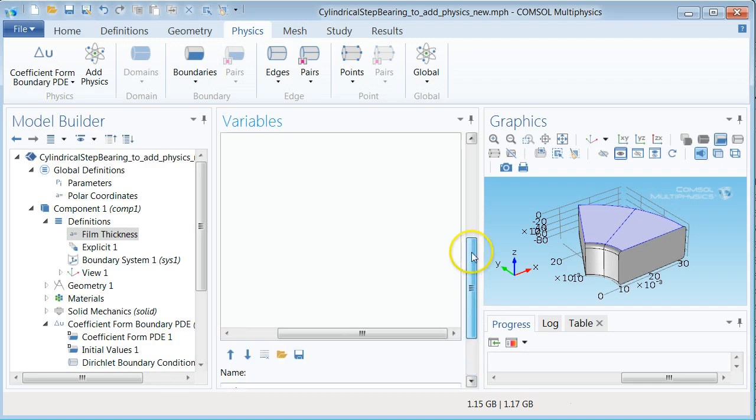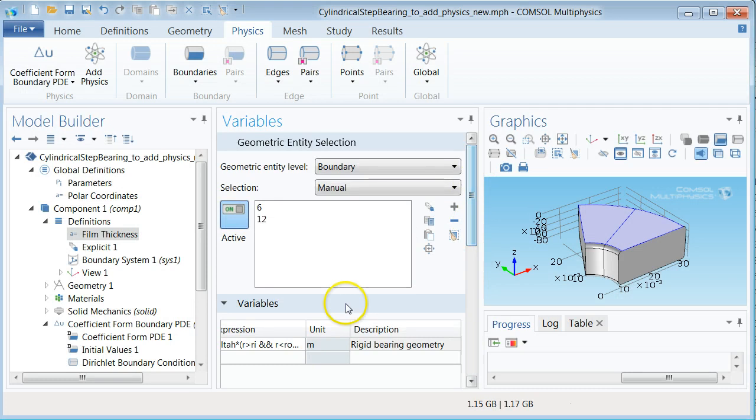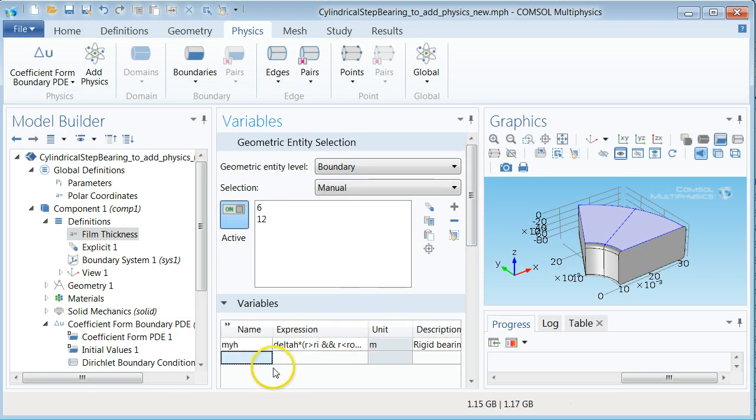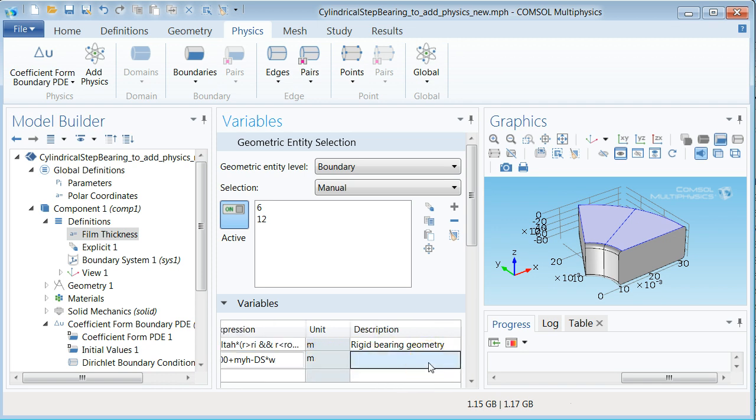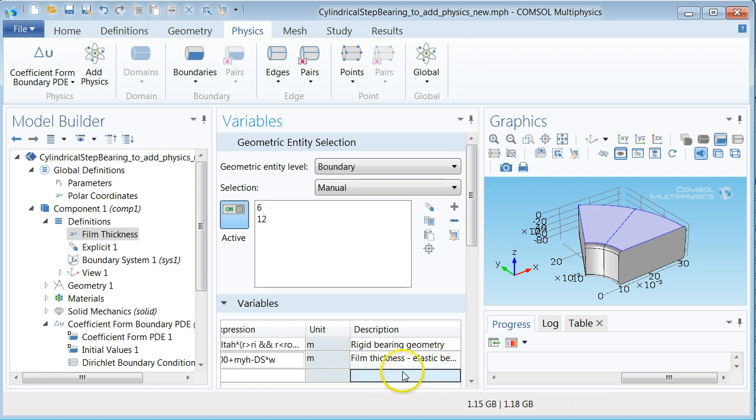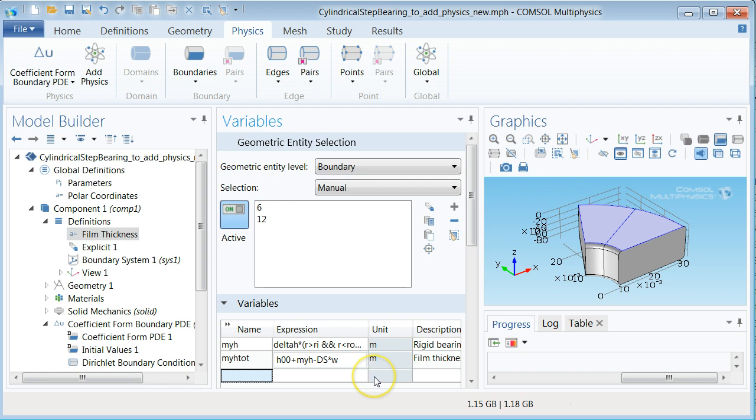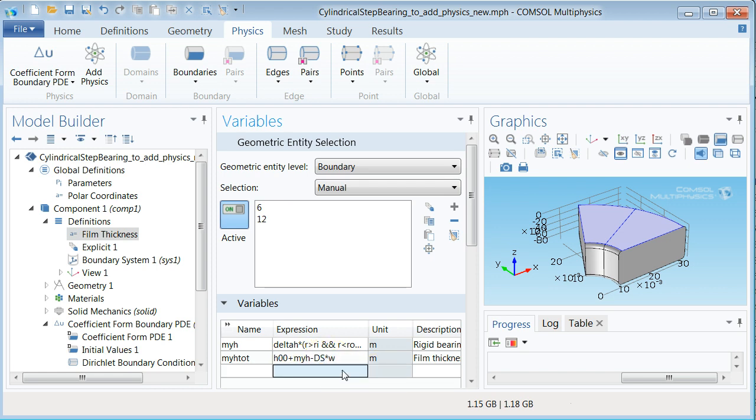Add another variable named myHtot there and define the expression H double 0 myH plus dS times W in the film thickness for the elastically deformed bearing when we couple the physics together later. Add a description to this variable to for example film thickness elastic bearing. The parameter dS is used to make it possible to switch the effect of deformation on and off.